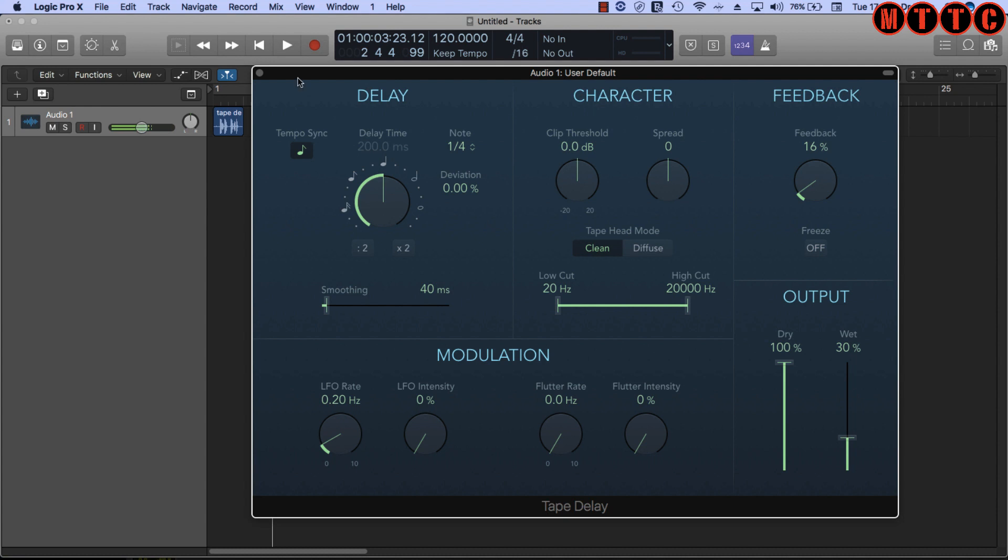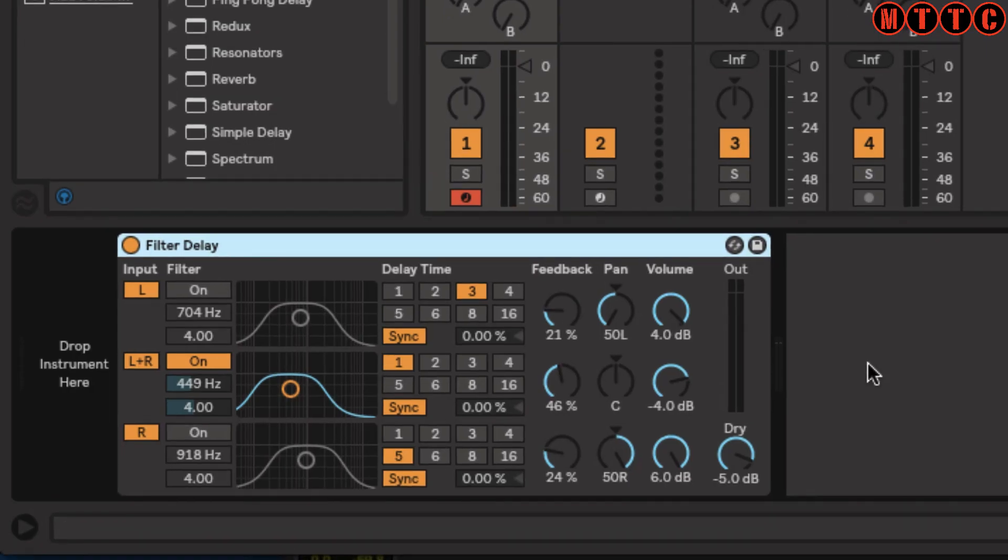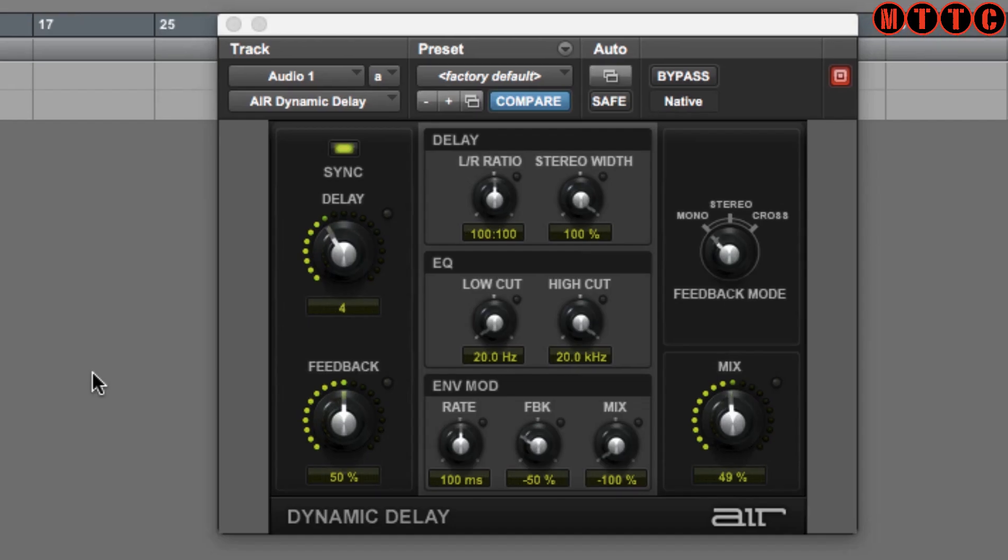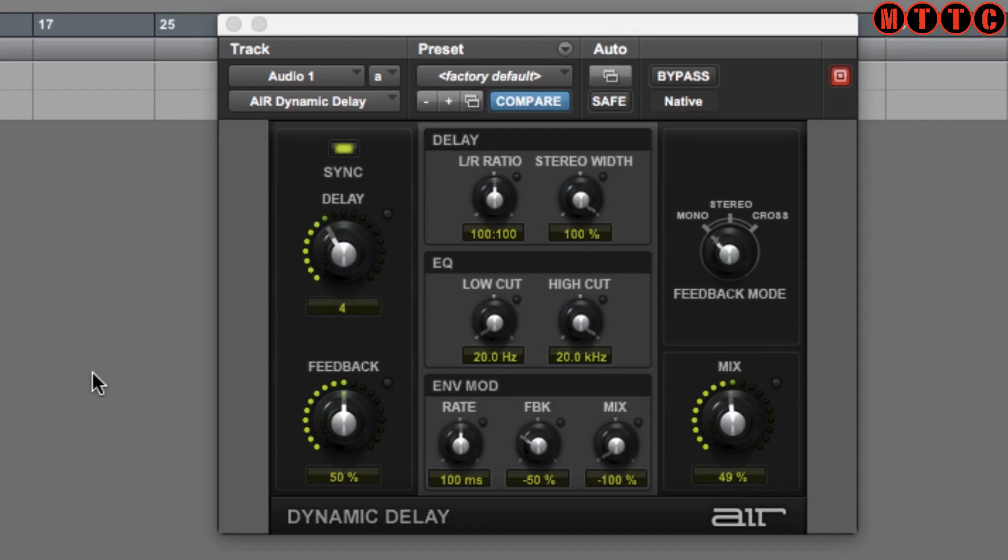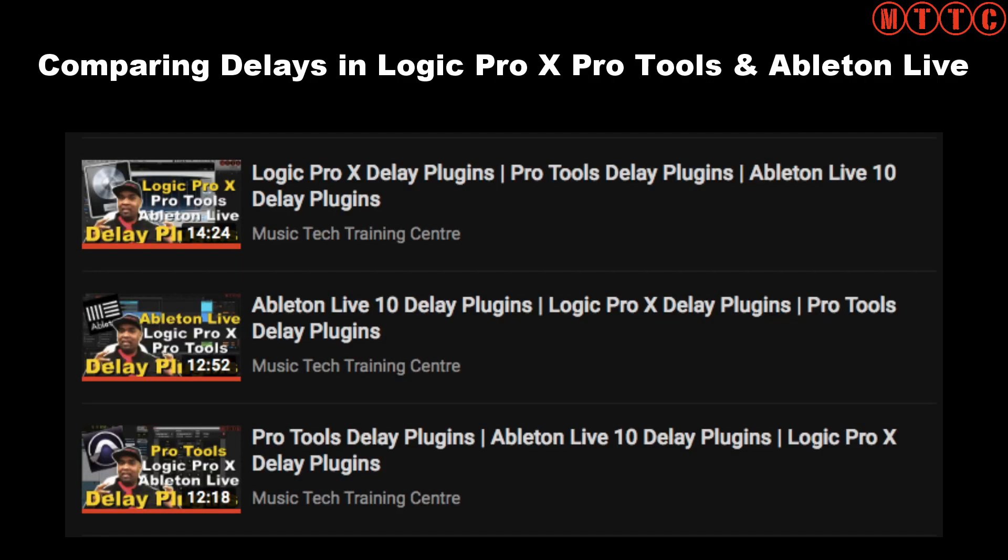Now it's also important to recognize that a delay plugin is one of the standard effects that you'll get with every single DAW out there. This one is the Logic Pro X tape delay, and now we're in Ableton Live, and this here is the filter delay. We're in Pro Tools now, and this is the dynamic delay. All three of these are stock delay plugins that you'll get in all three of these DAWs. You must check out my comparison videos where I compare delay plugins in Logic Pro X, Pro Tools, and Ableton Live. This will give you a broader insight into the different delay plugins available in all three DAWs.